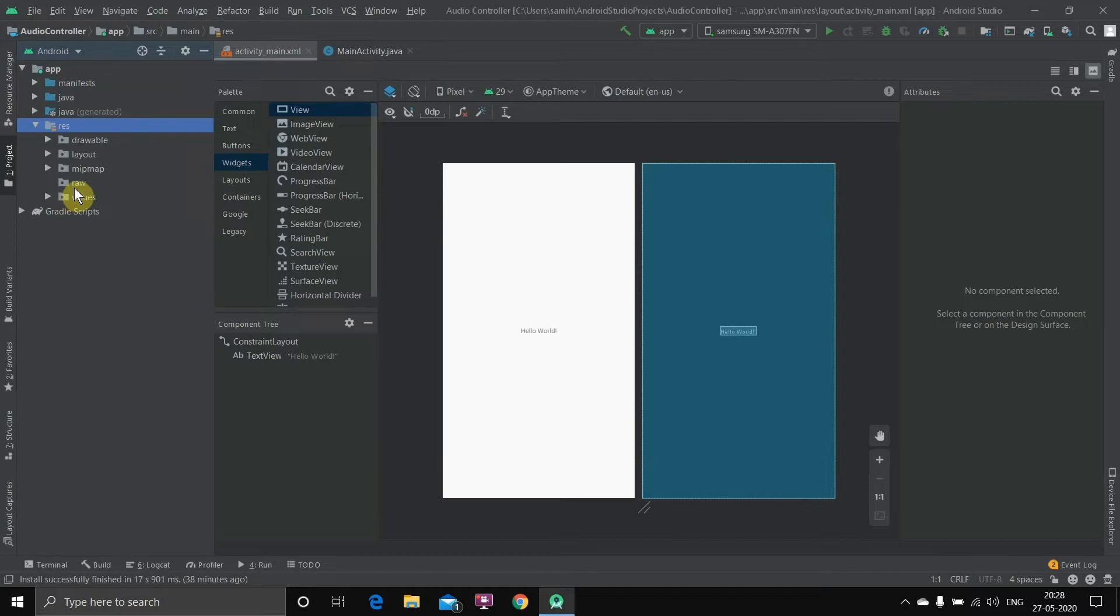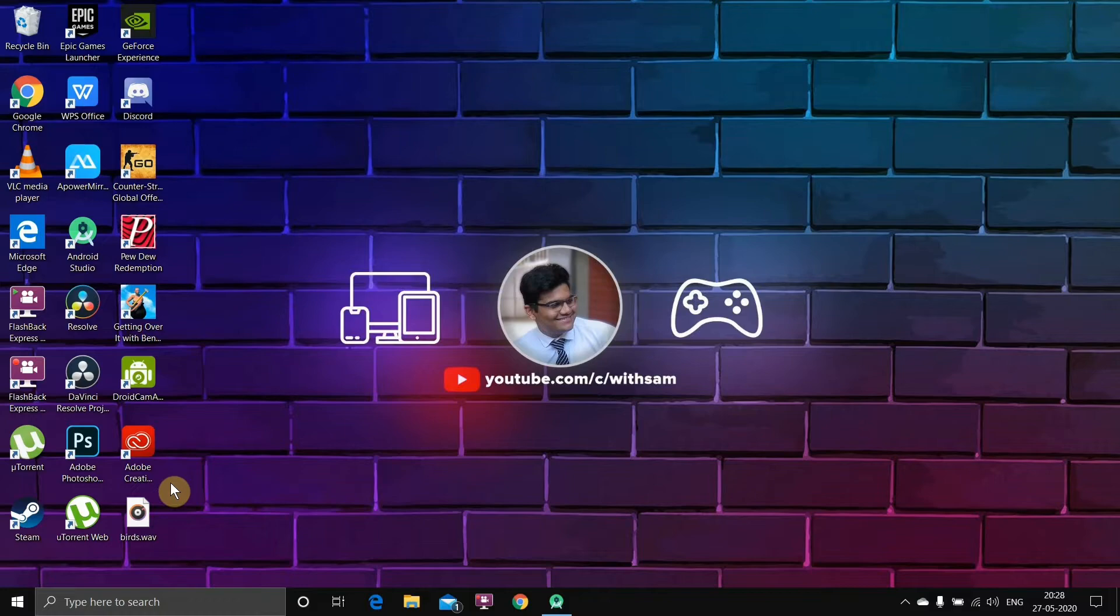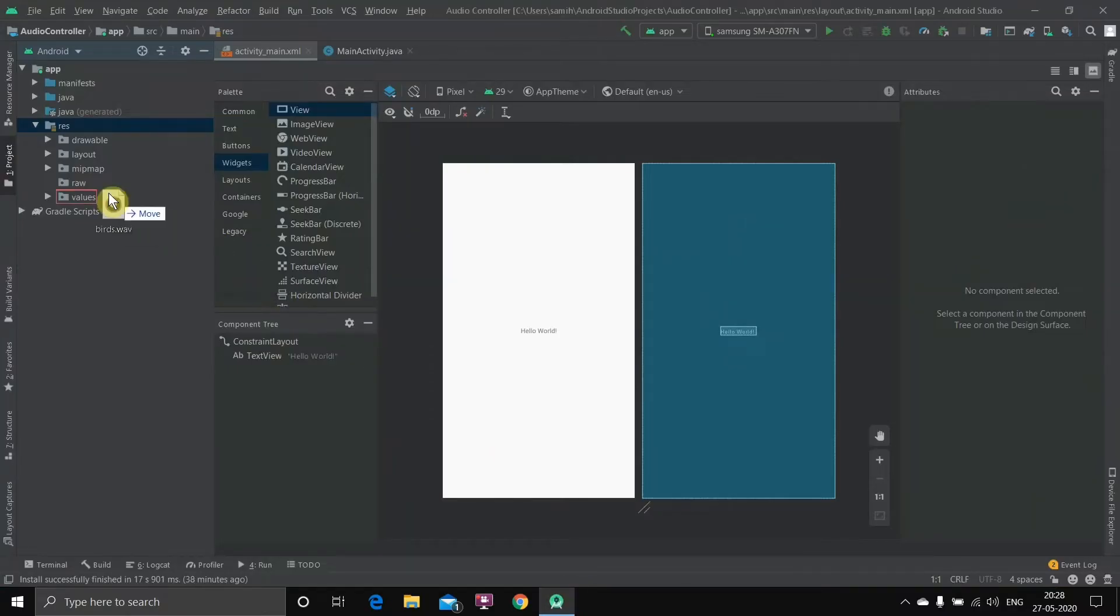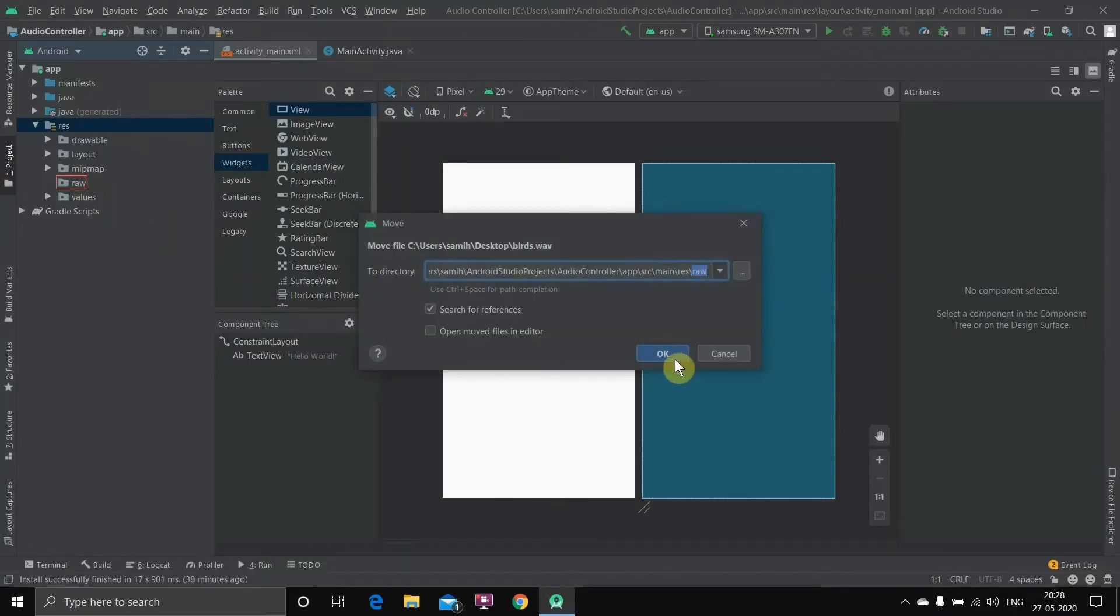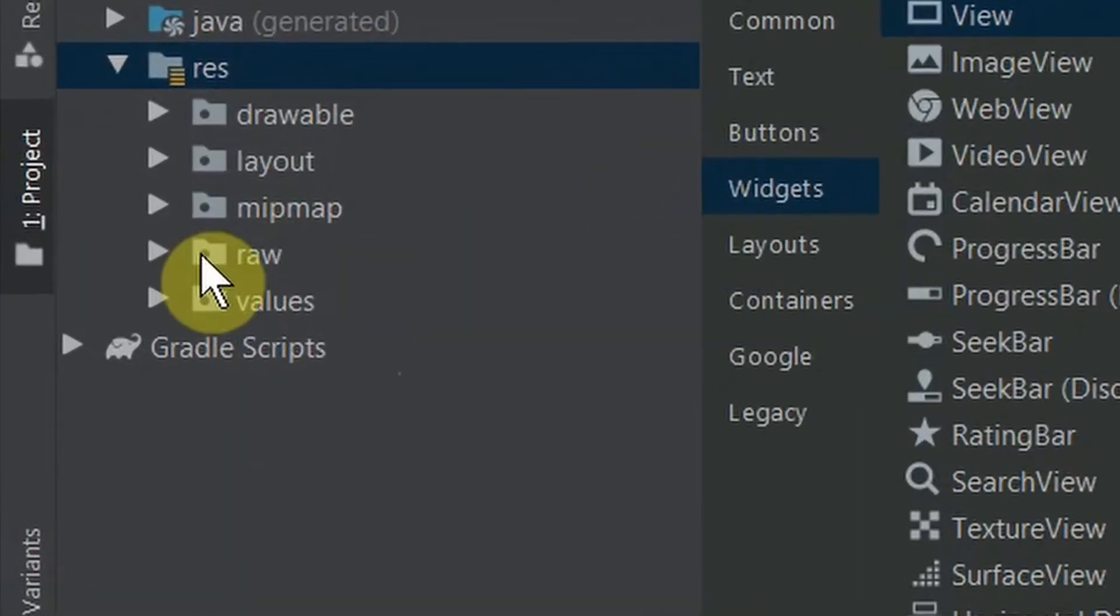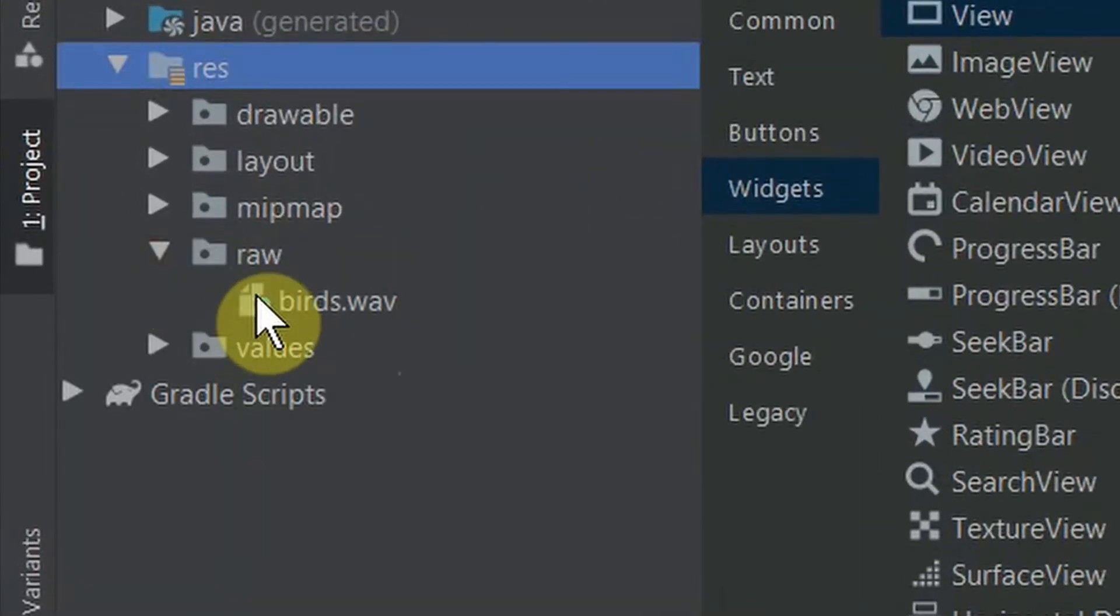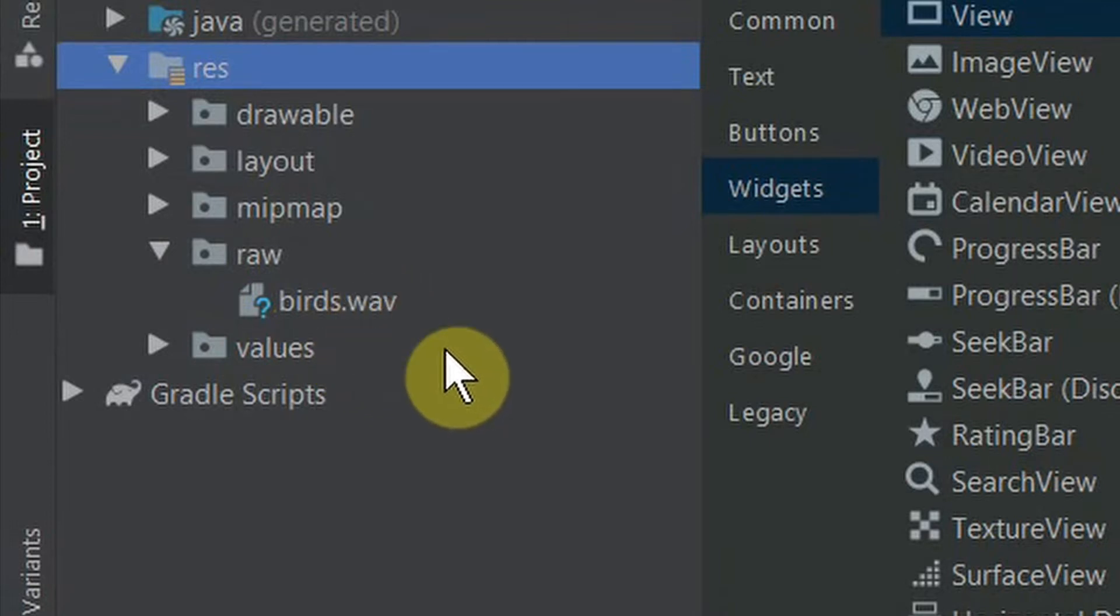Now you can see raw is created. We'll bring the audio file inside raw, so I'll just minimize this, drag it here and move to raw and hit OK. Done, now you can see this file inside. The extension—if it is WAV or MP3, both will work, so you don't need to care about that.